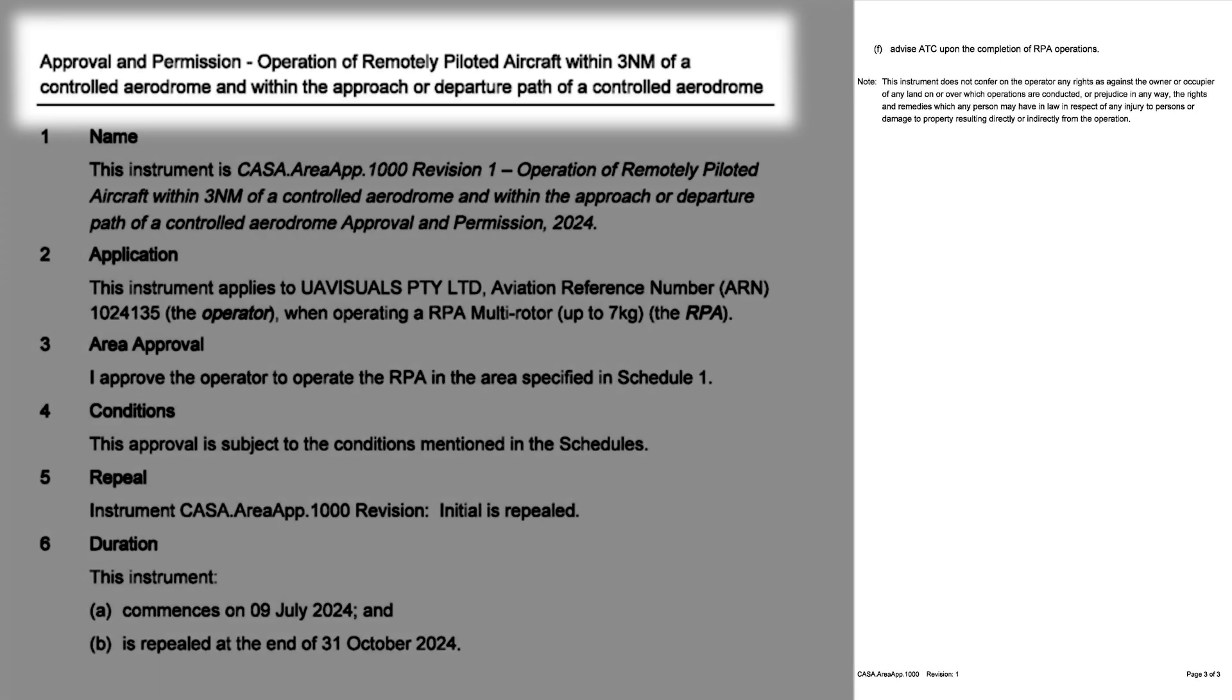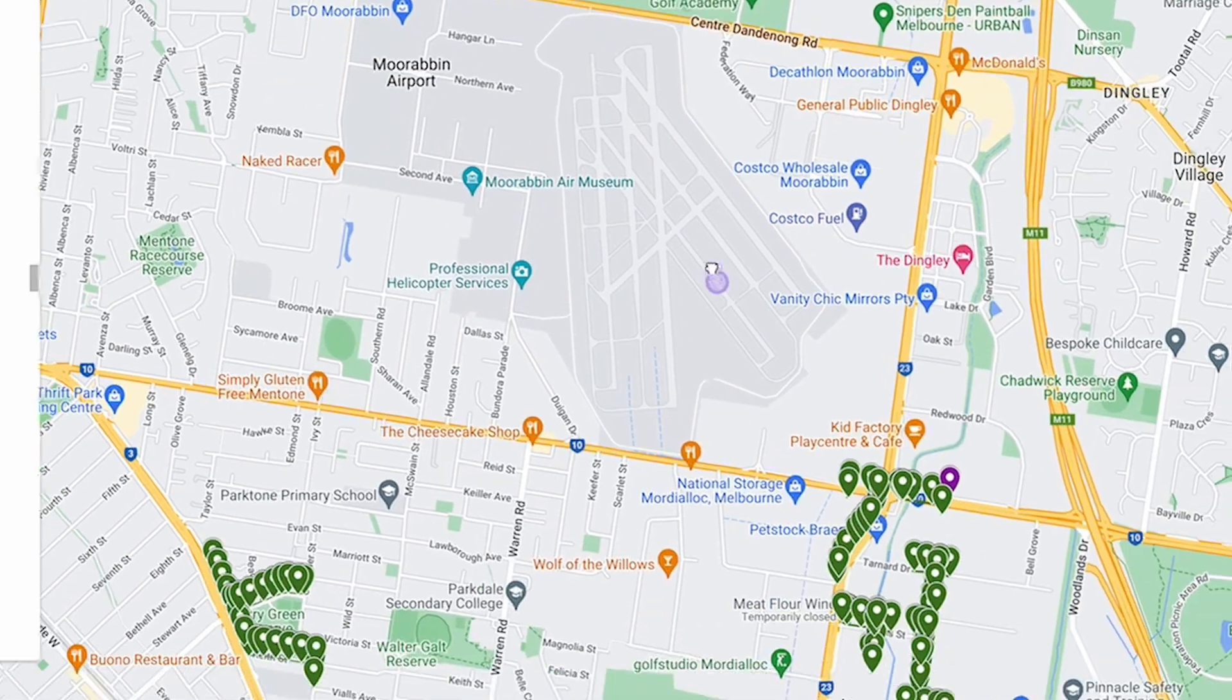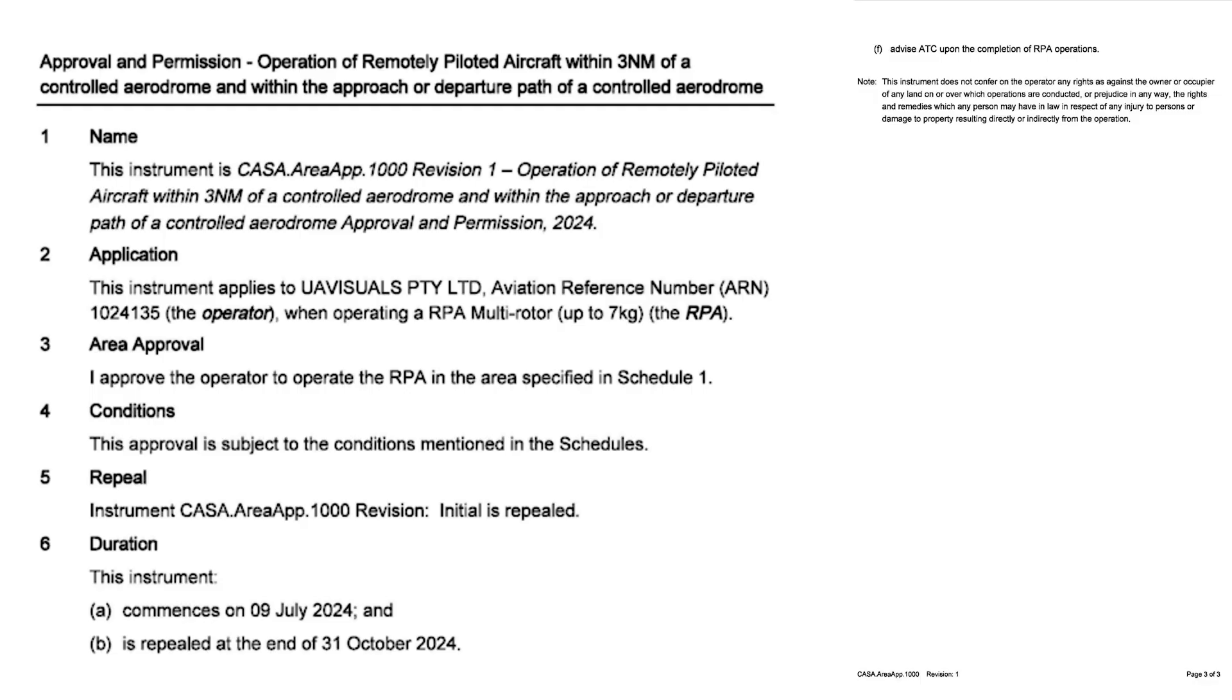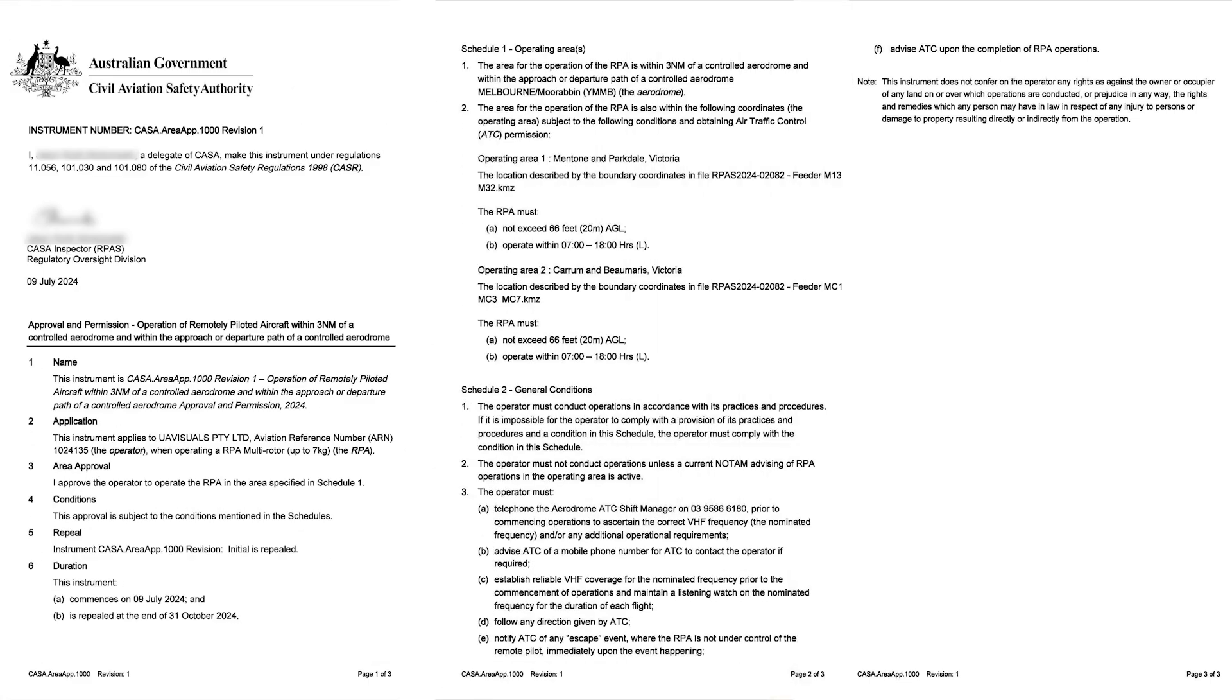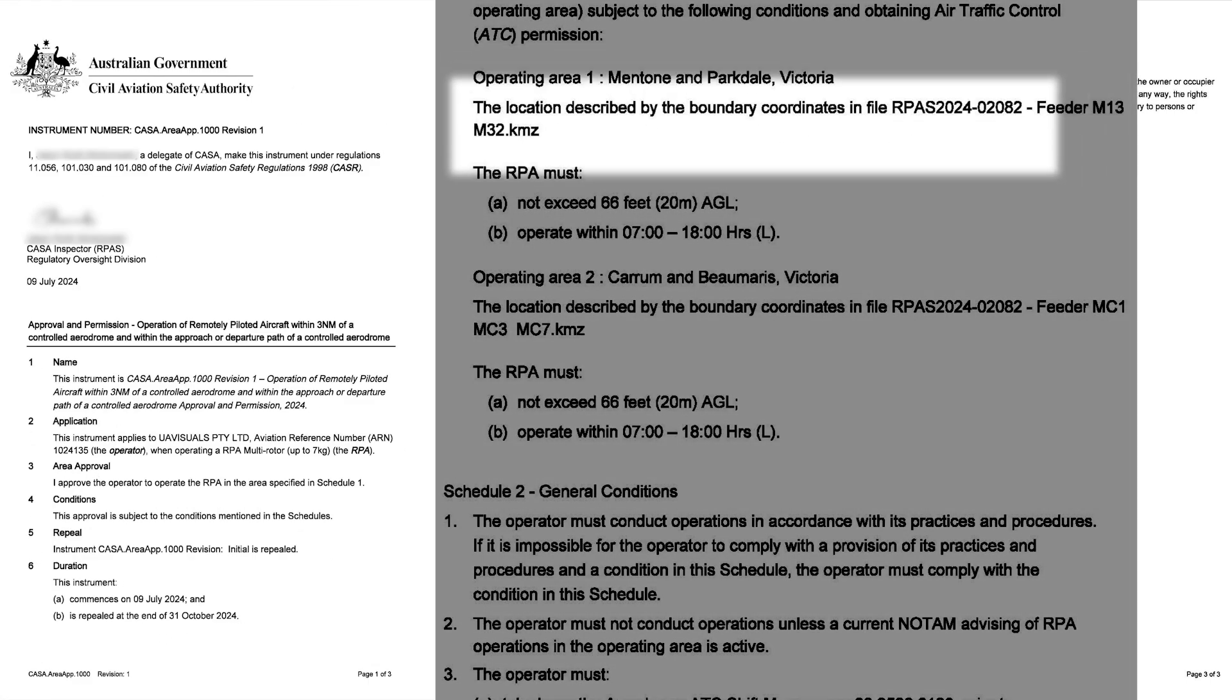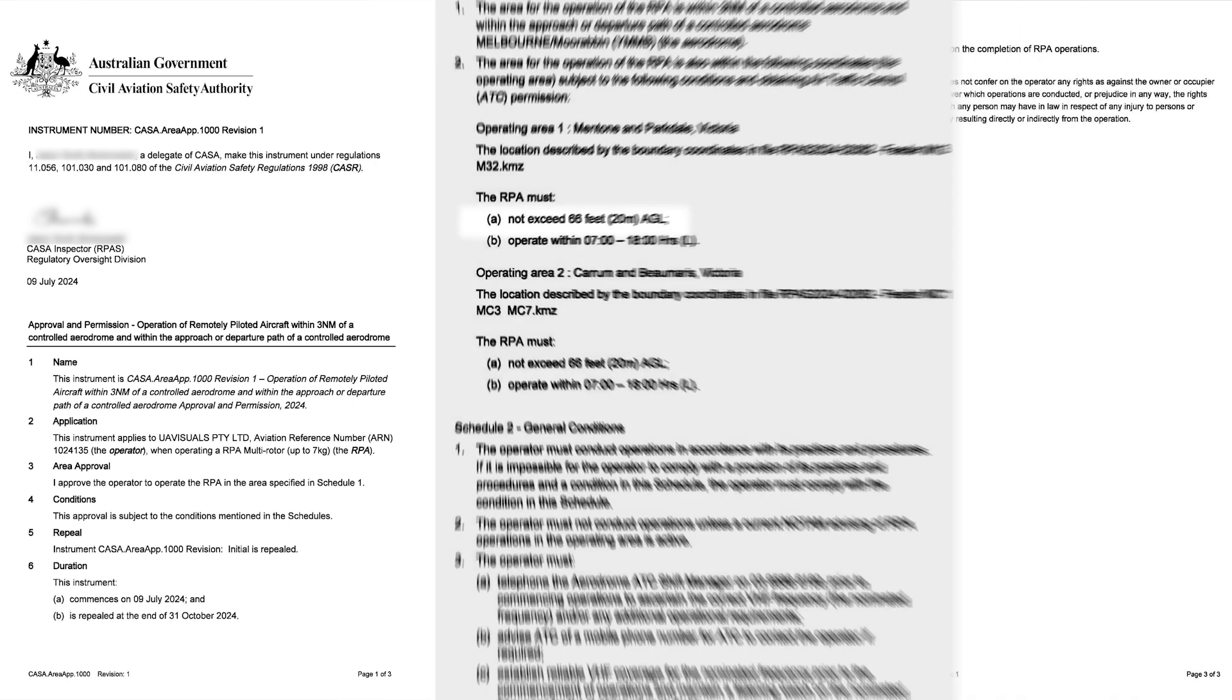As you can see here, this is the approval and permission to operate an RPA within three nautical miles of a controlled airspace as well as within the approach and departure path of that aerodrome. The other important elements outlined in this are the duration period of the instrument, so how long we can fly in that area, as well as the restrictions placed on the operation itself when it comes to the AGL or how high the drone can fly. These will be important a little later on.